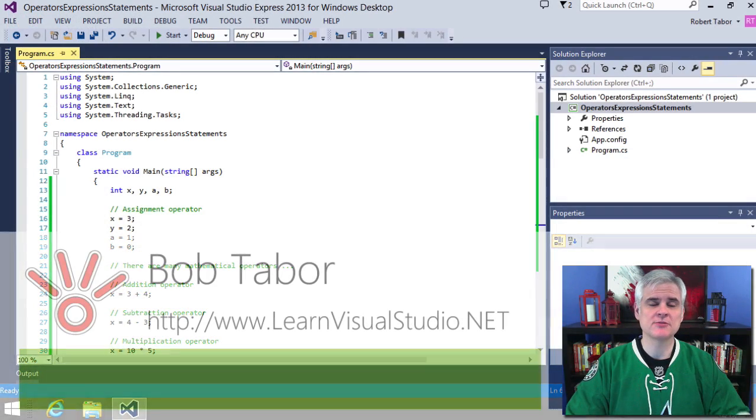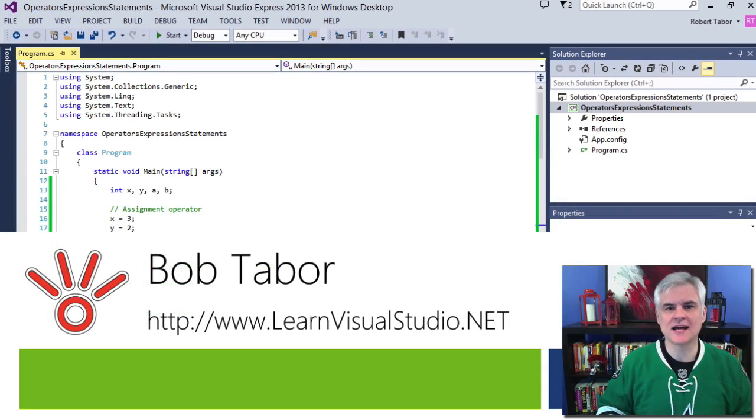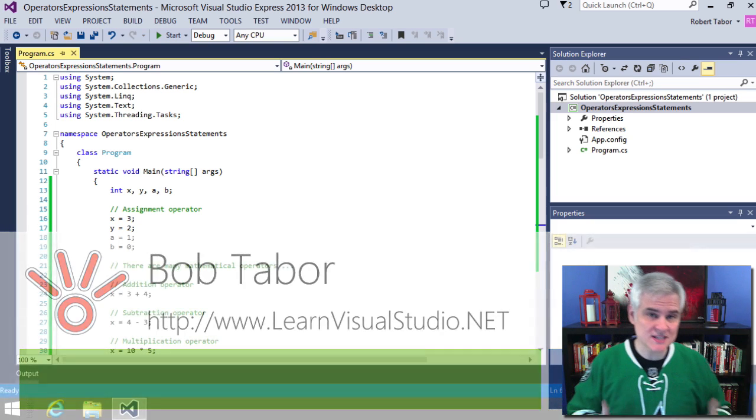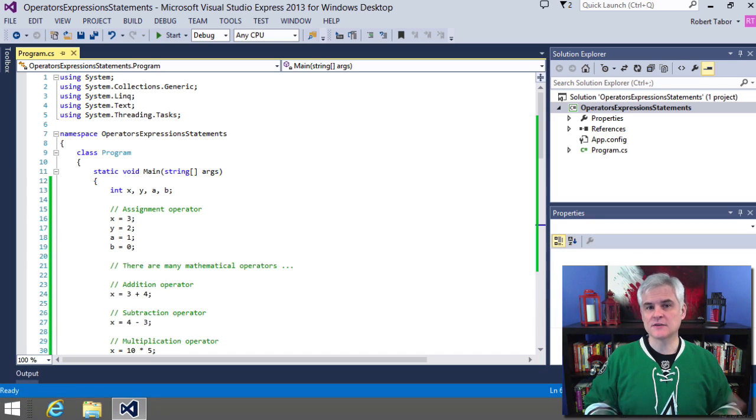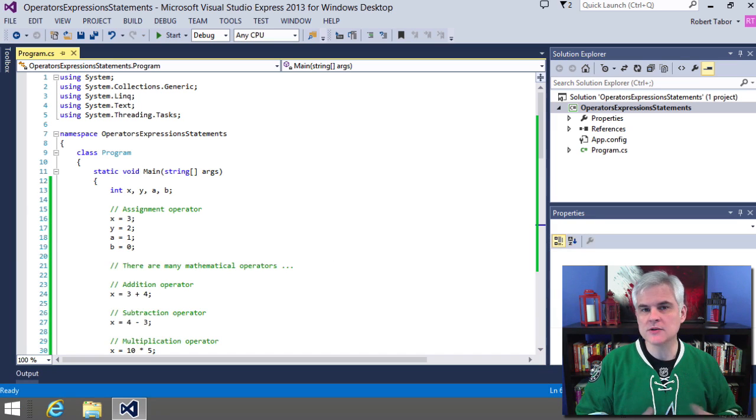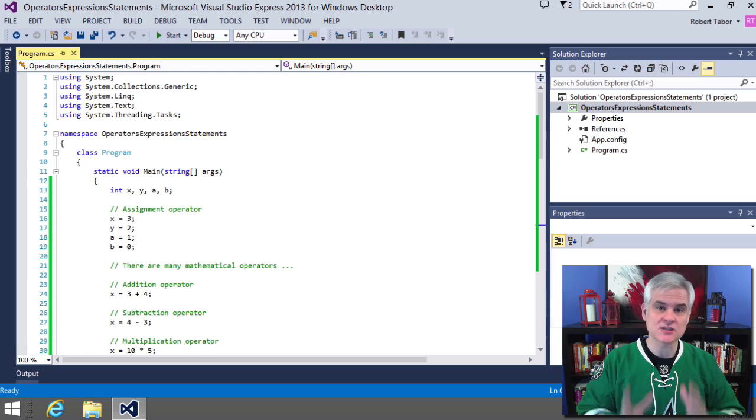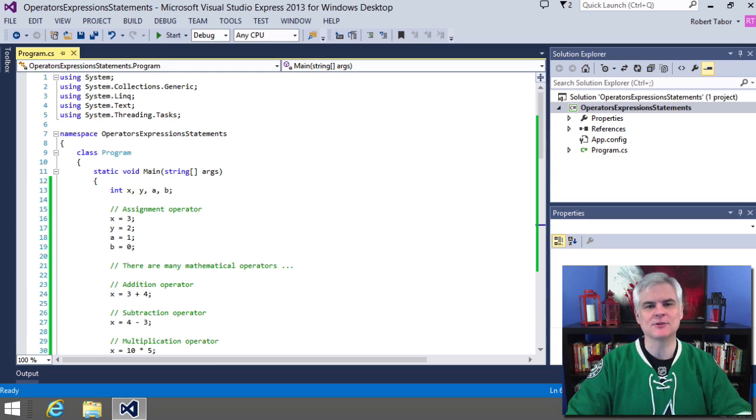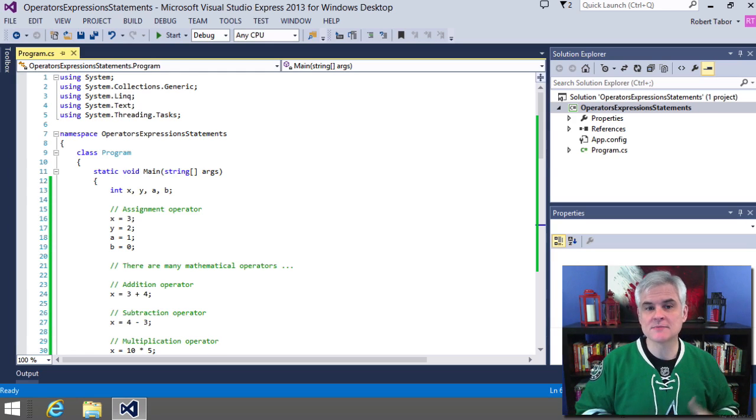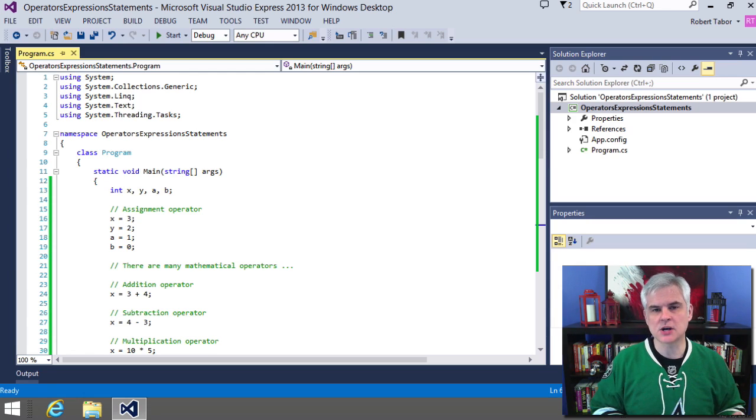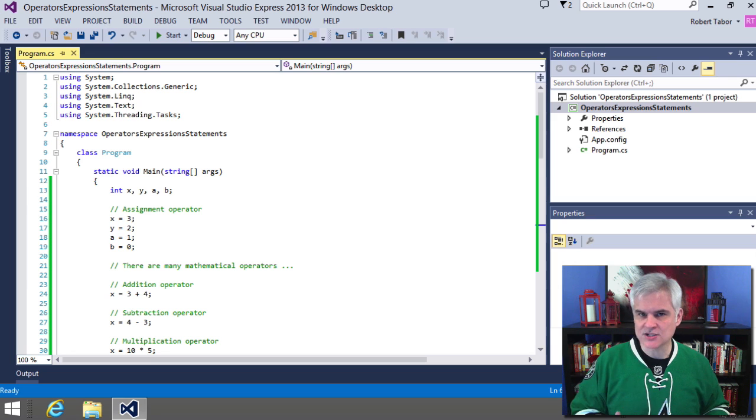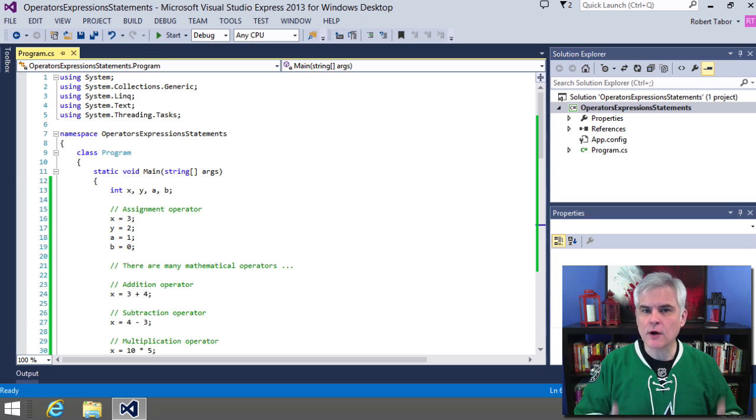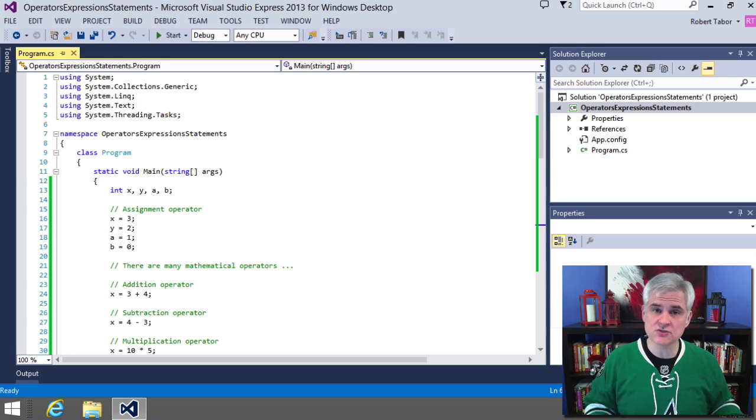Hi, I'm Bob Tabor with www.learnvisualstudio.net, where I teach beginners the skills they need to get their first software development job building Windows and web apps at the world's best companies as quickly as possible. In this lesson, I want to spend more time talking about some smaller syntax elements in the C# language that you need to master to understand how a properly formed line of code is constructed.